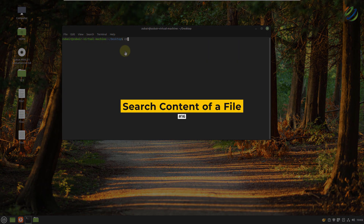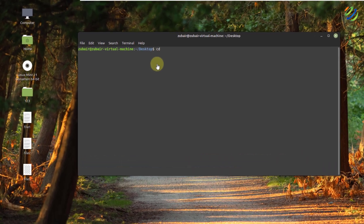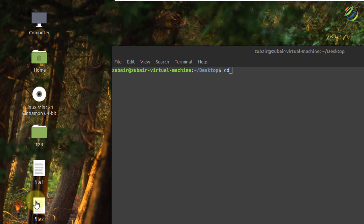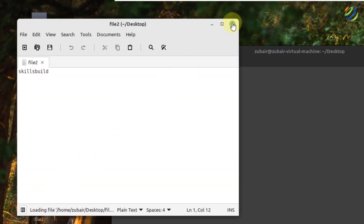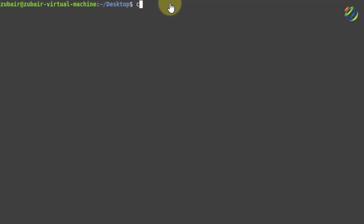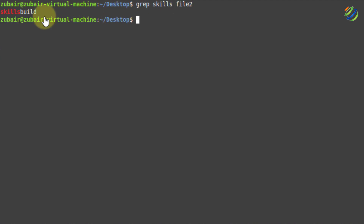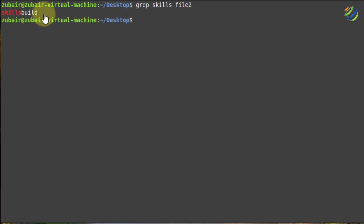Number sixteen: search content in a file. I have a file named file two where I have written some content including the word 'skills'. If I want to search for a particular word, I write grep skills file2 and hit enter. It will show me every line where 'skills' appears in that file. Even if it were on 200 lines, it would show all those lines where skills is available.